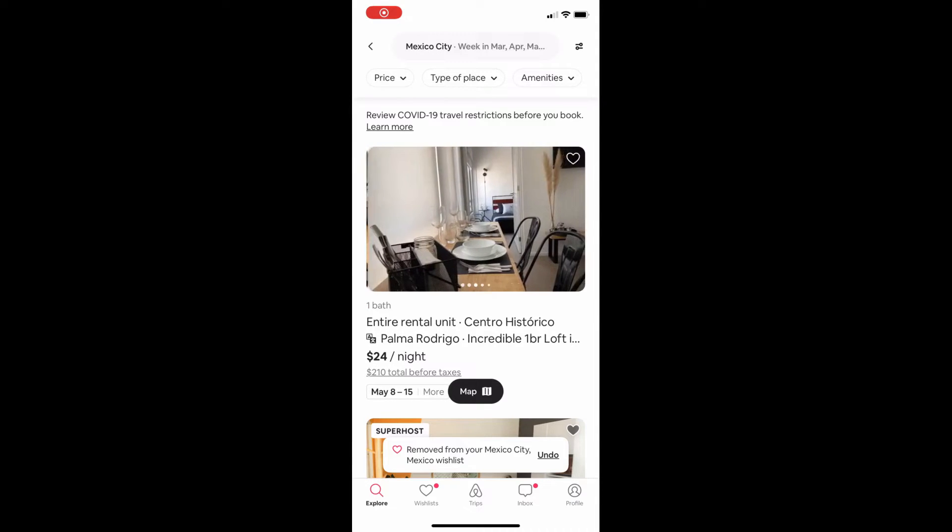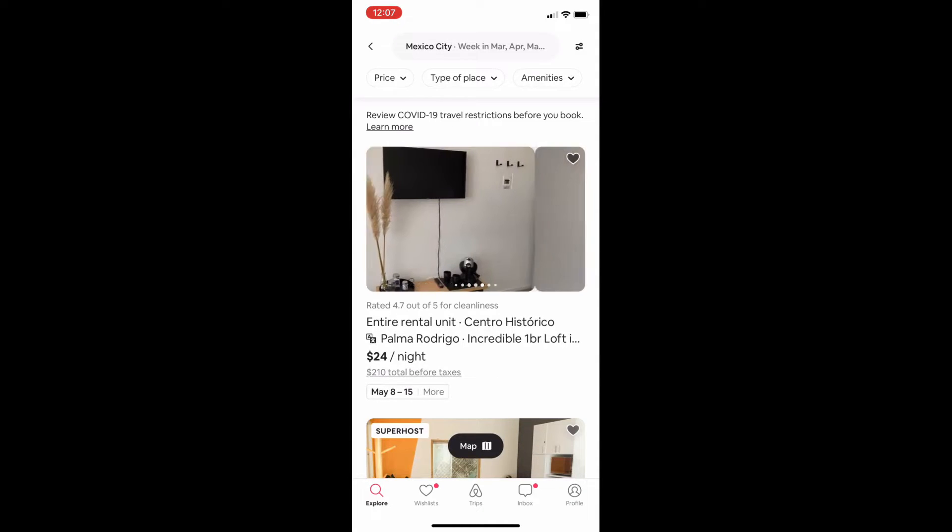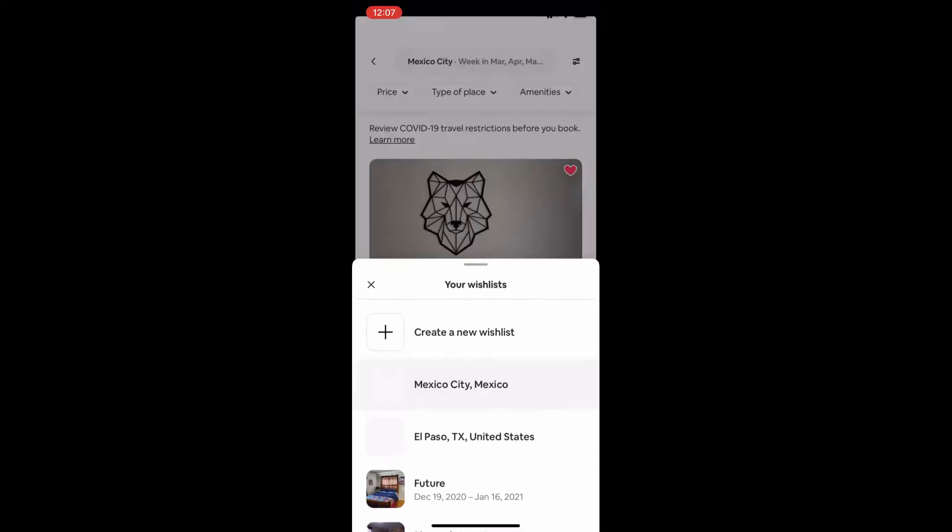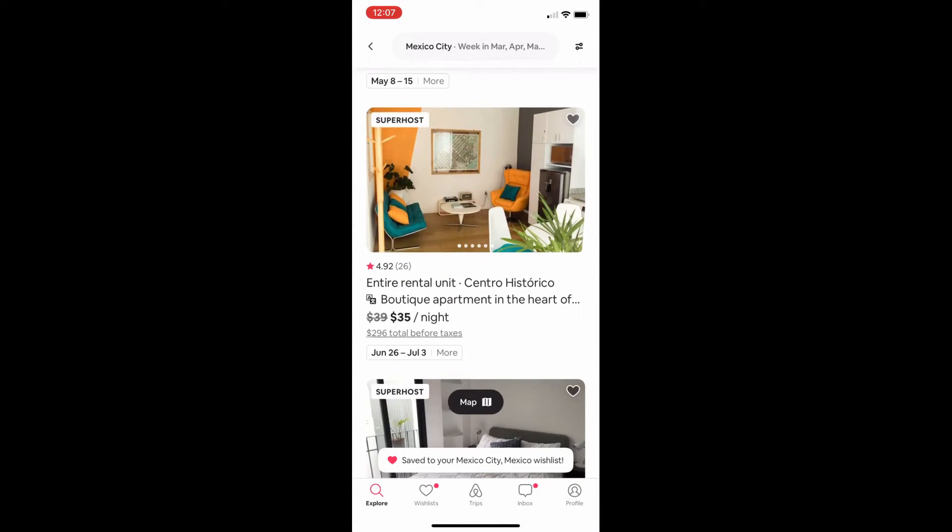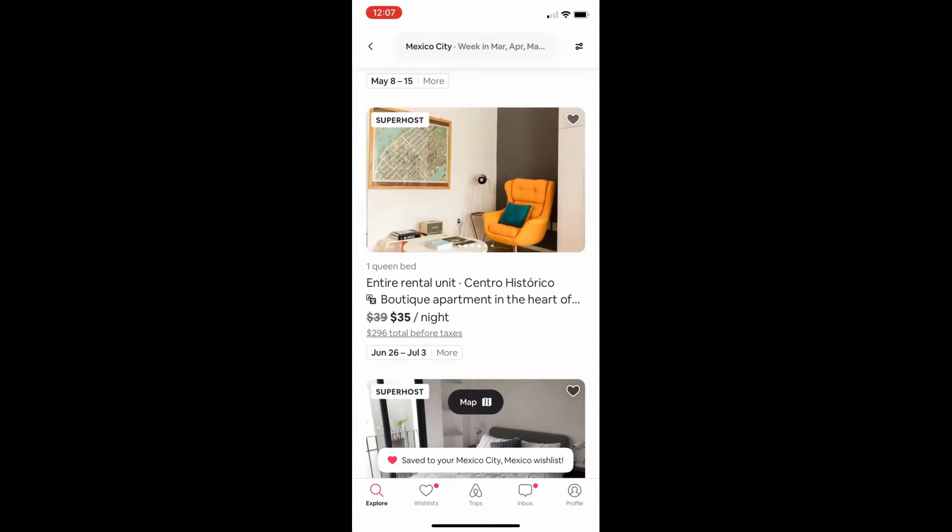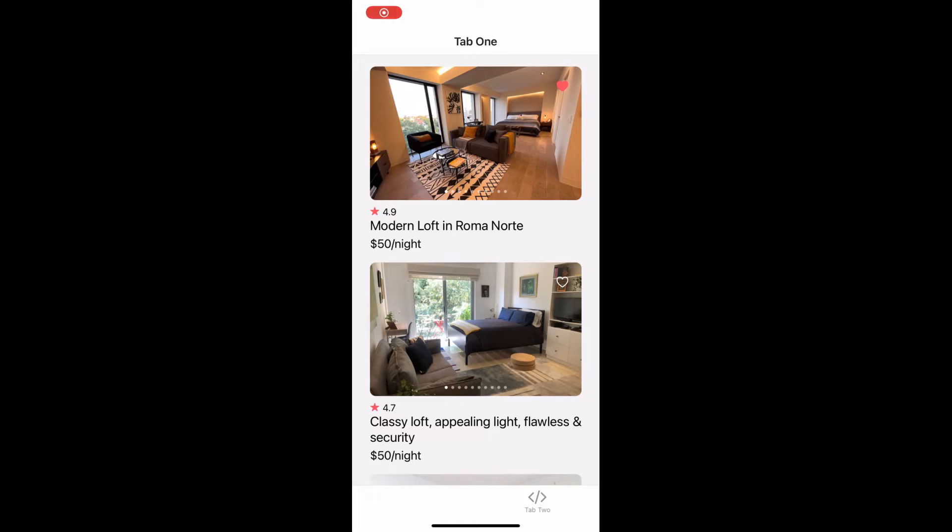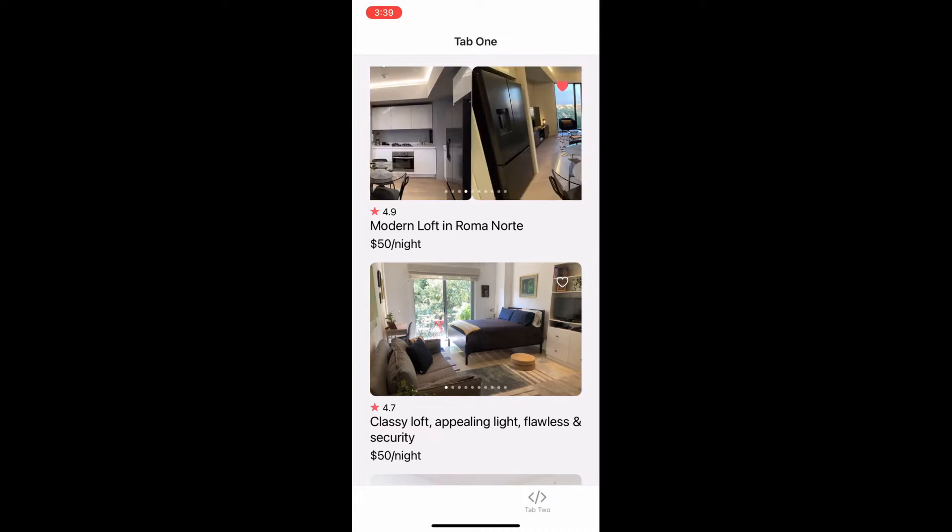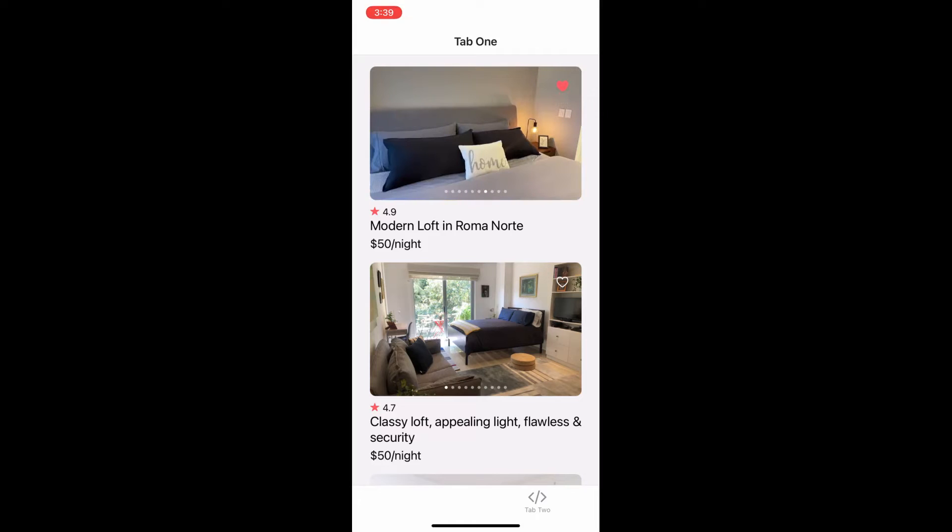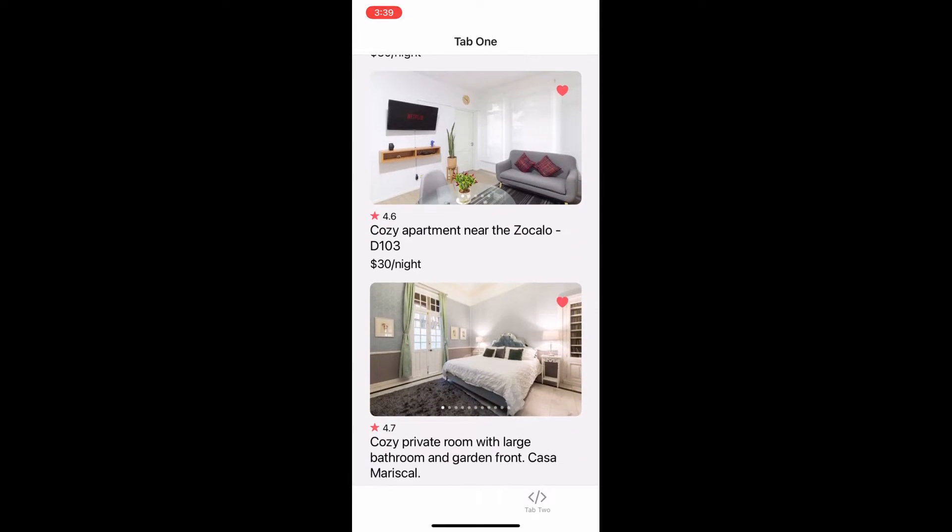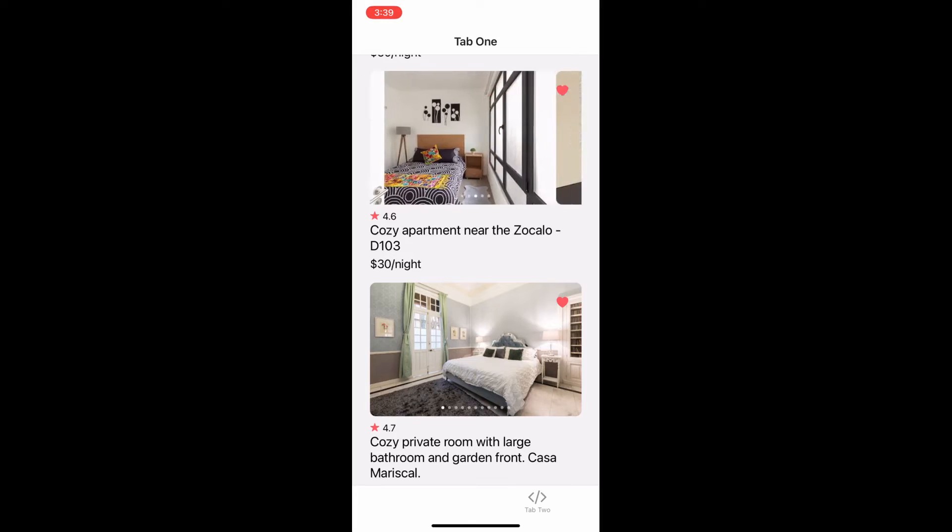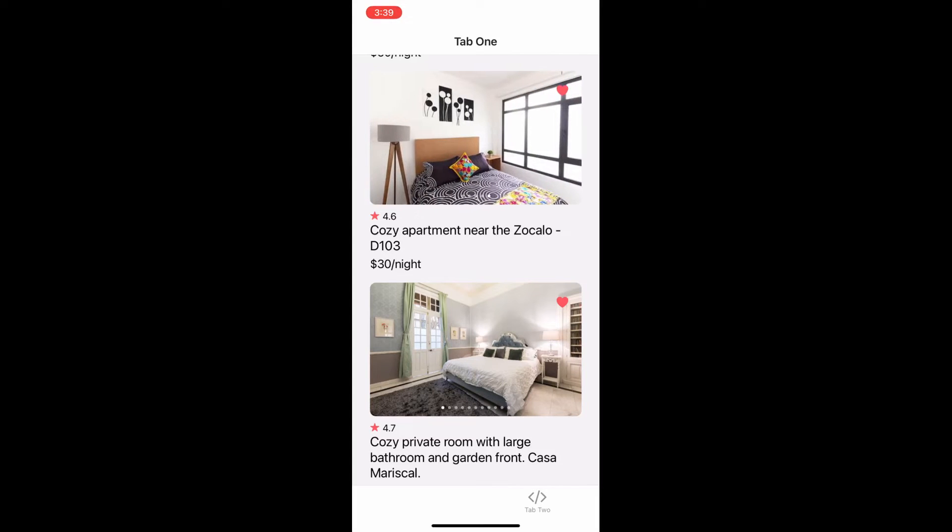Airbnb has these really cool cards where you can swipe left on them and you can see multiple images without having to click on the profile itself. So I wanted to implement this myself using React Native and this is what I came up with. Throughout the rest of this video, I'm going to show you how you can do this without having to rely on any third-party library.